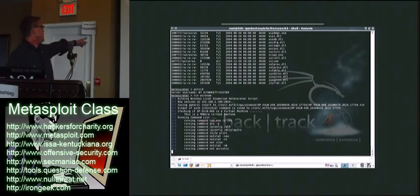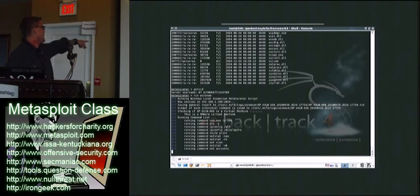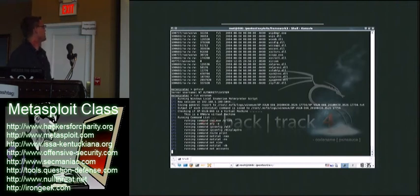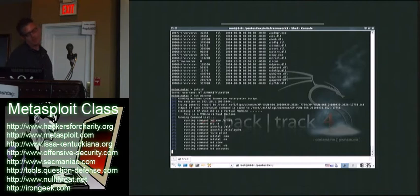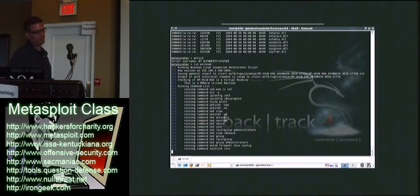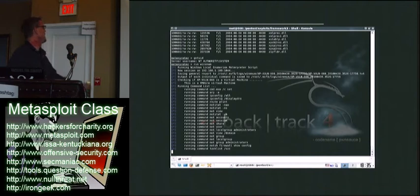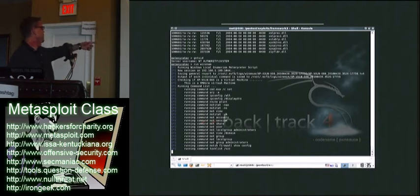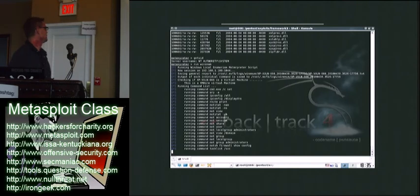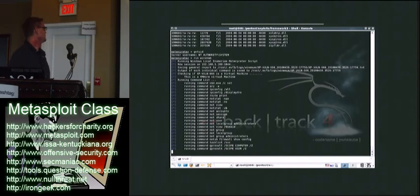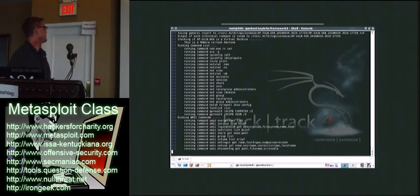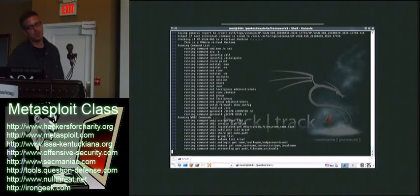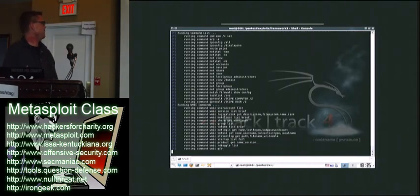See how it gets all my subnets, gets all my routes, gets all my net stat information, net accounts. It always hangs here for some reason. Domains, administrator groups, firewall config, task list. This is just an absolute goldmine of information, especially if you need to further infiltrate the system.